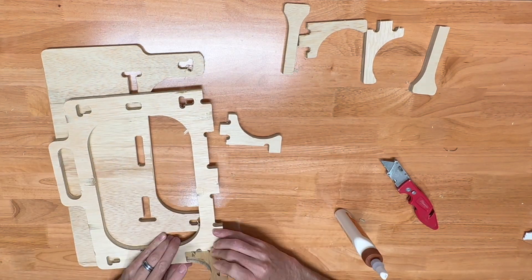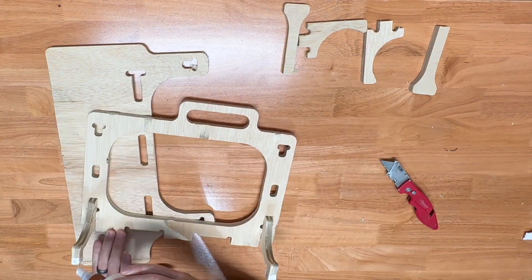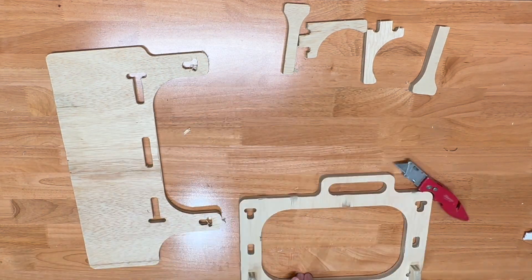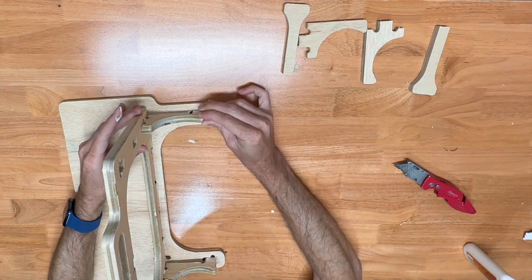After a quick test fit, I applied a generous amount of wood glue, and you can see that it all snaps together kind of like a Lego set.